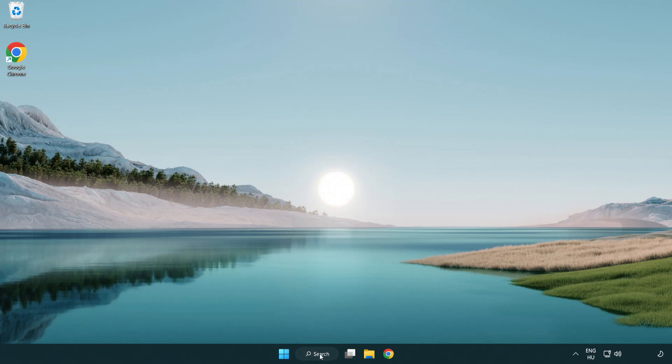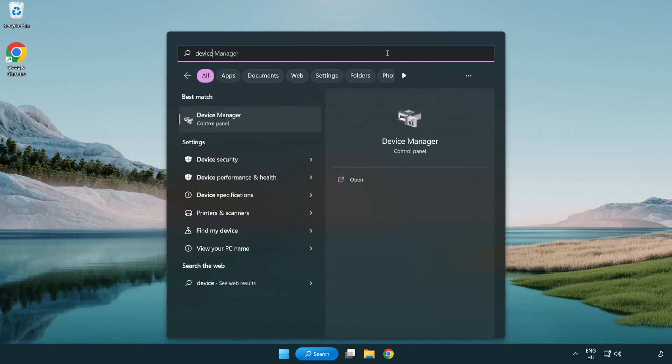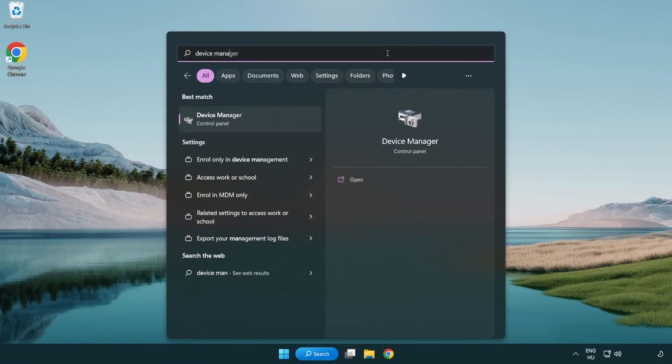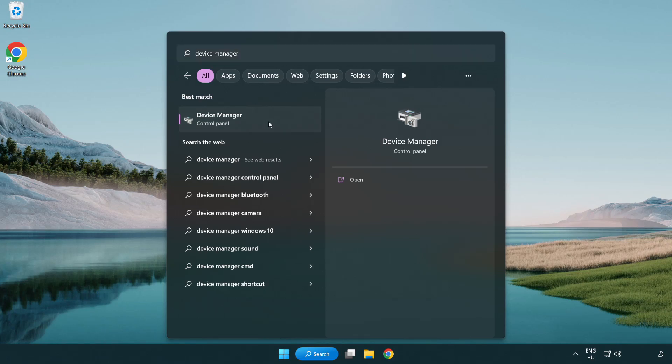Click the search bar and type device manager. Click device manager.